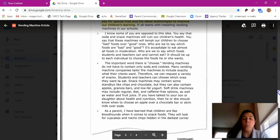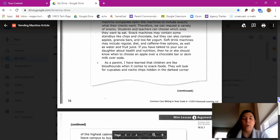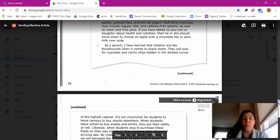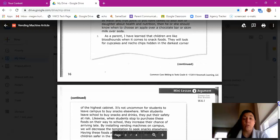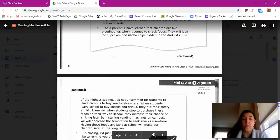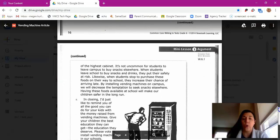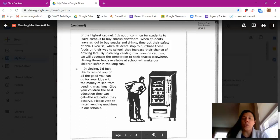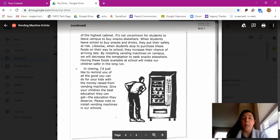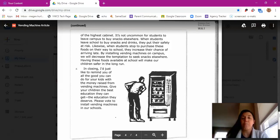As a parent, I have learned that children are like bloodhounds when it comes to snack foods. They will look for cupcakes and nacho chips hidden in the darkest corner of the highest cabinet. It's not uncommon for students to leave campus to buy snacks elsewhere. When students leave school to buy snacks and drinks, they put their safety at risk. Likewise, when students stop to purchase these foods on their way to school, they increase their chance of arriving late. By installing vending machines on campus, we will decrease the temptation to seek snacks elsewhere. Having these foods available at school will make our children safer in the long run.